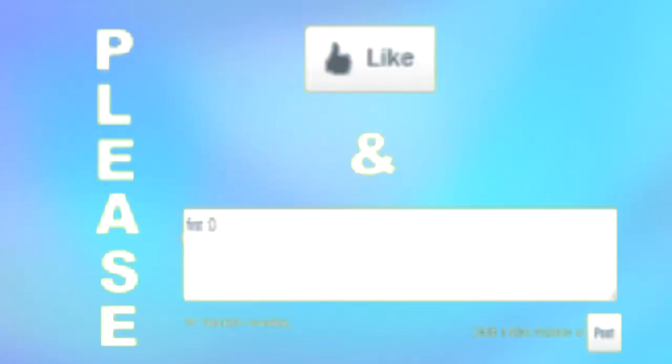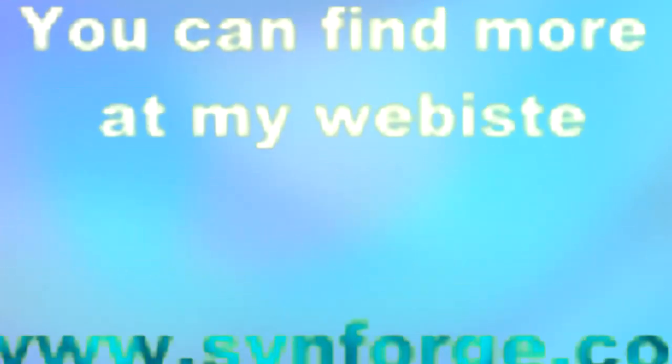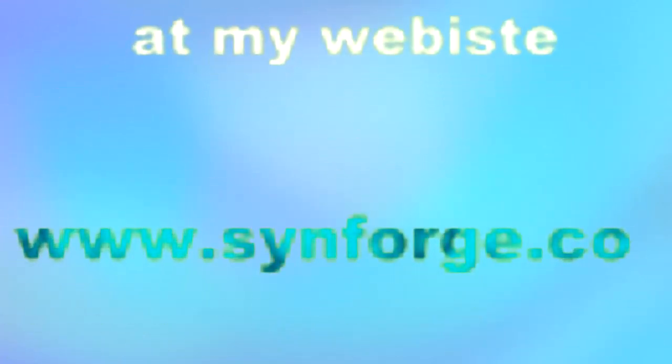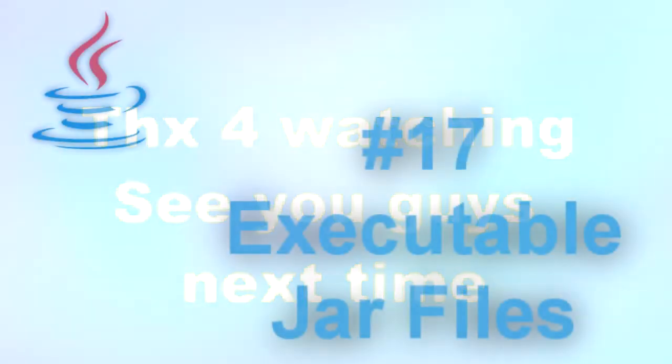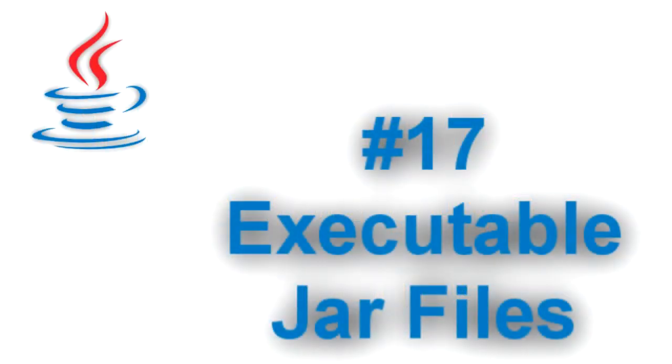You've just watched a SinForge tutorial. If you found it helpful, please like the video and leave a comment. This helps out my channel. If you found the challenge helpful, you can find more of them at my website, www.sinforge.co. You can also find my games and my other tutorials there. With that said, thanks for watching and I'll see you guys next time.